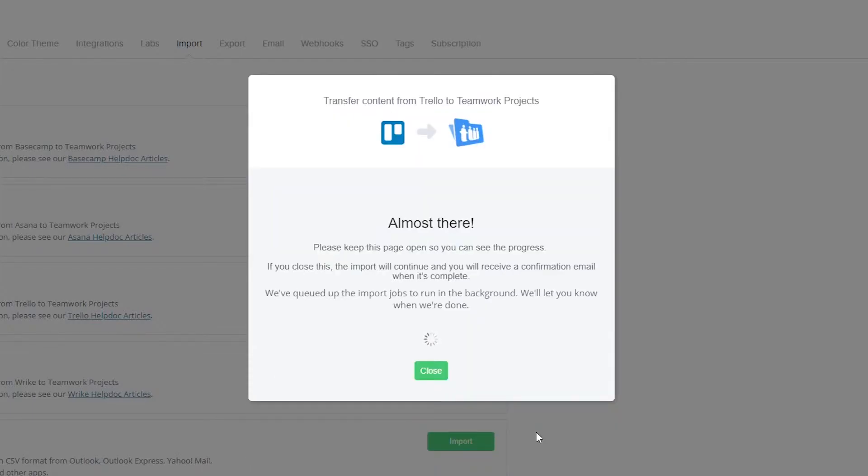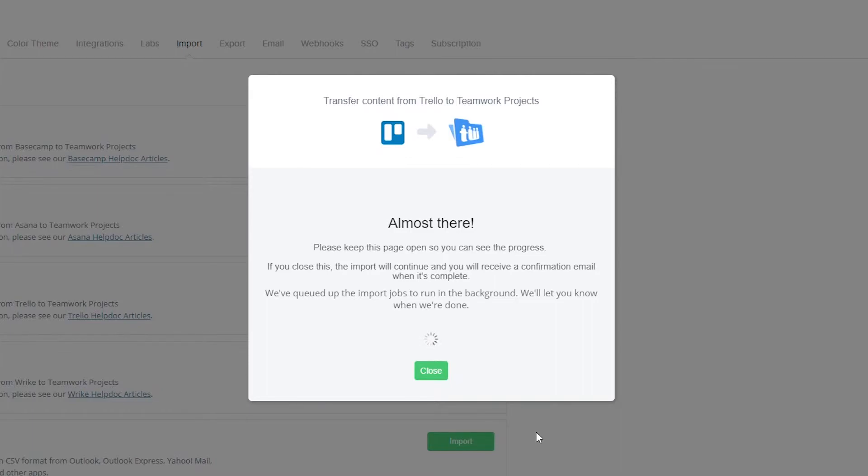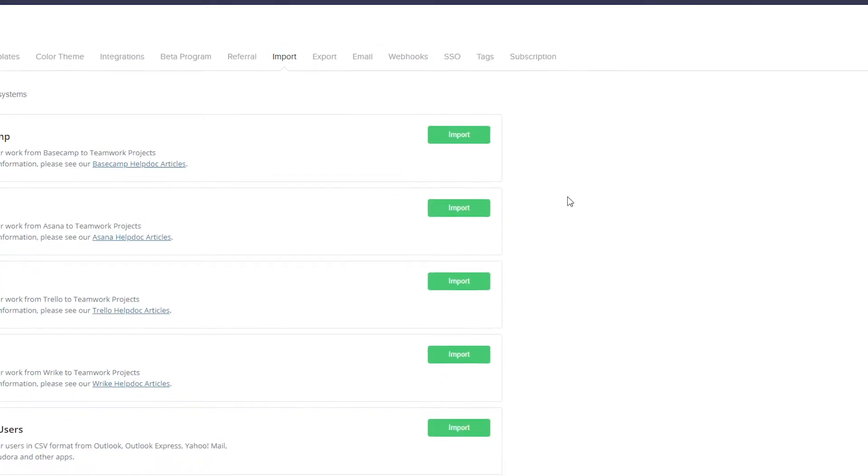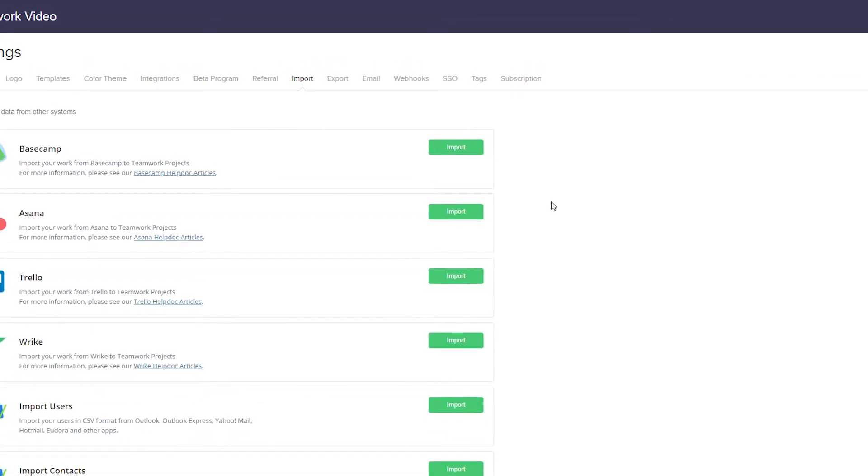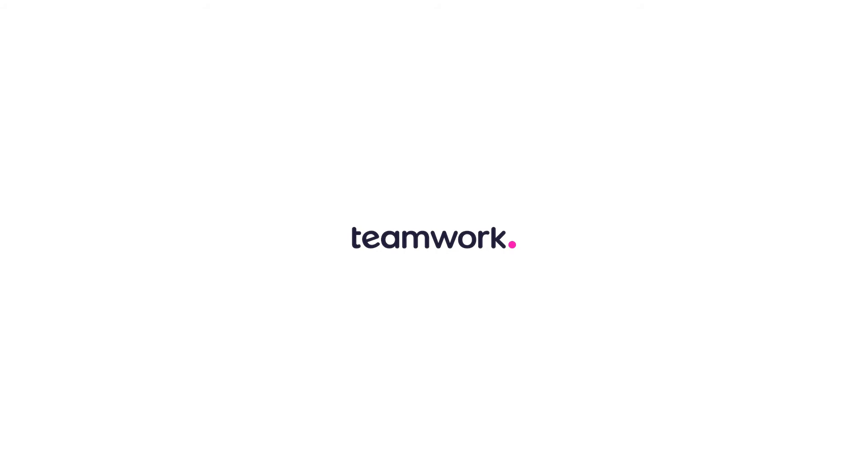And now you can see that our data is transferring over into Teamwork Projects. And there we go, that's how easy it is to import your data from Trello into Teamwork Projects.